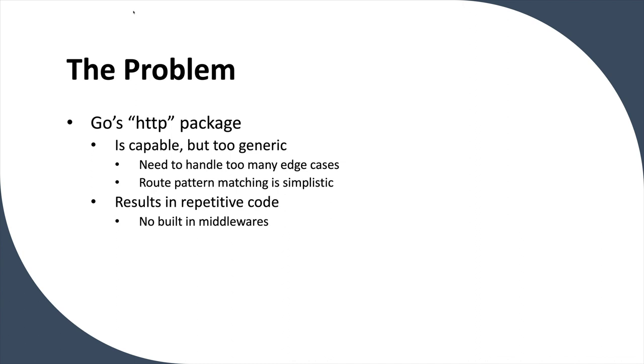So if you write a web application using the HTTP package, you end up realizing that you've sort of done this before. And so a lot of code just seems to repeat. Then there are certain things that you need when you build a web application. You need middleware, login middleware, tracing, things to do in security and other things. And it doesn't have any of those things built in.